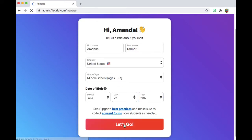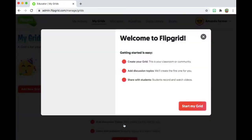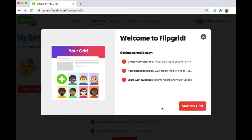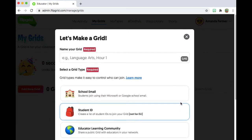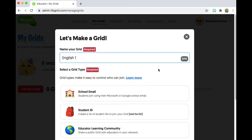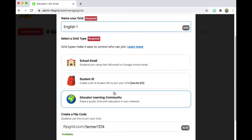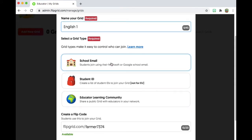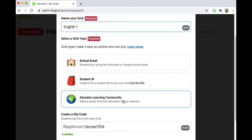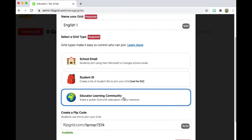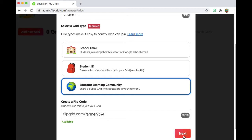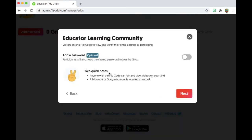When your account is created, it's going to take you to a page that asks you some questions about your first grid. The grid is the same as the class. So you enter in the name of the class and then you can use these three options to decide the security on your class, whether it be school email or whether it be public learning community. You can see it also gives you the option to add a password, but I'm not going to do that for now.